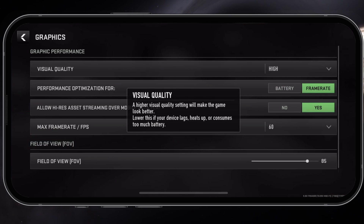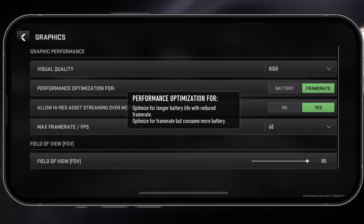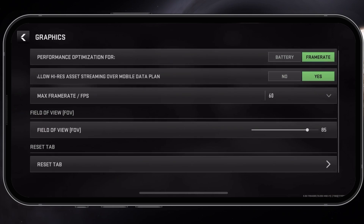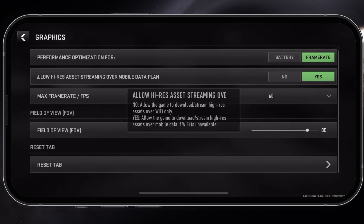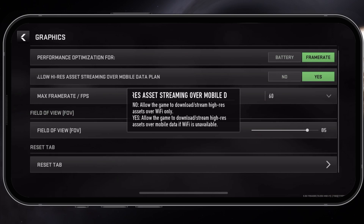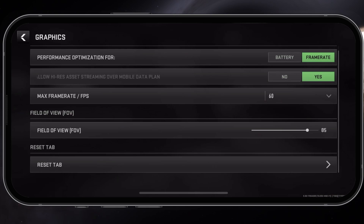Set the Performance Optimization option to frame rate and not battery. Below, make sure to enable Allow high-res asset streaming over mobile data plan if you are playing on a 5G or 4G connection. This will in turn use up more of your mobile data, but the graphics will look better while in-game.